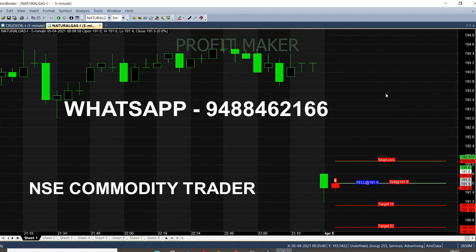If you want to subscribe or check out the details on WhatsApp, you will be able to check out the details. We will start with natural gas on a 5-minute chart. We will start with the opening candle and follow the candle.